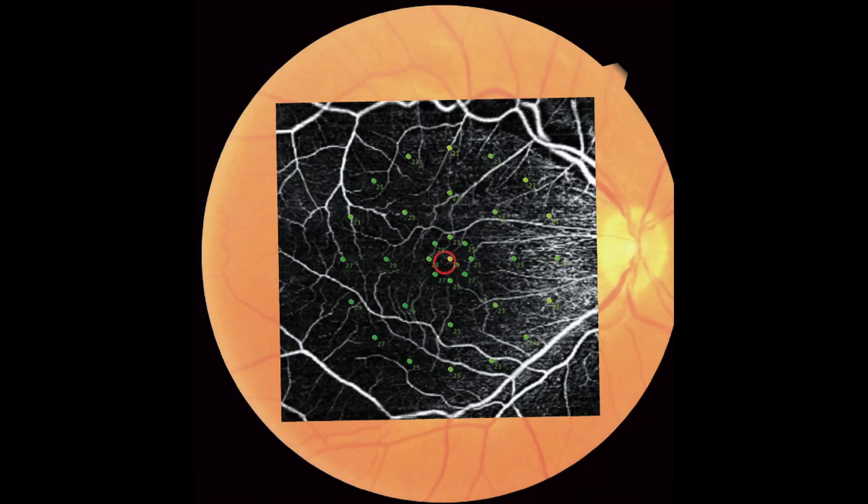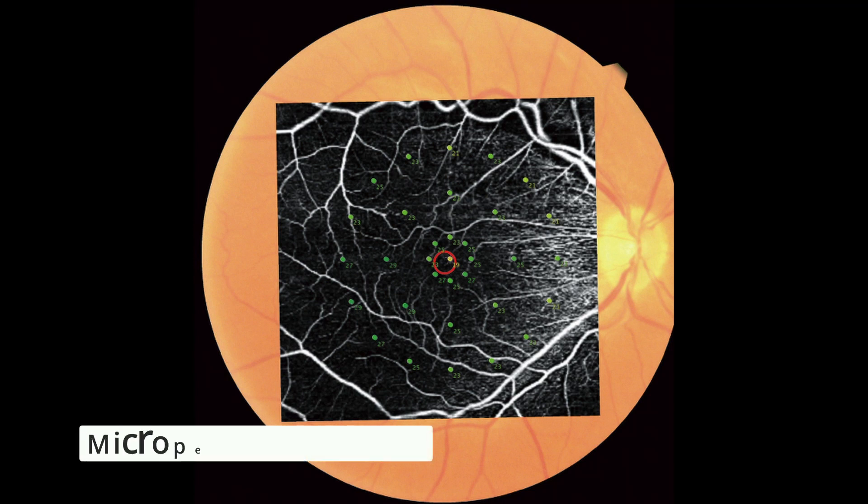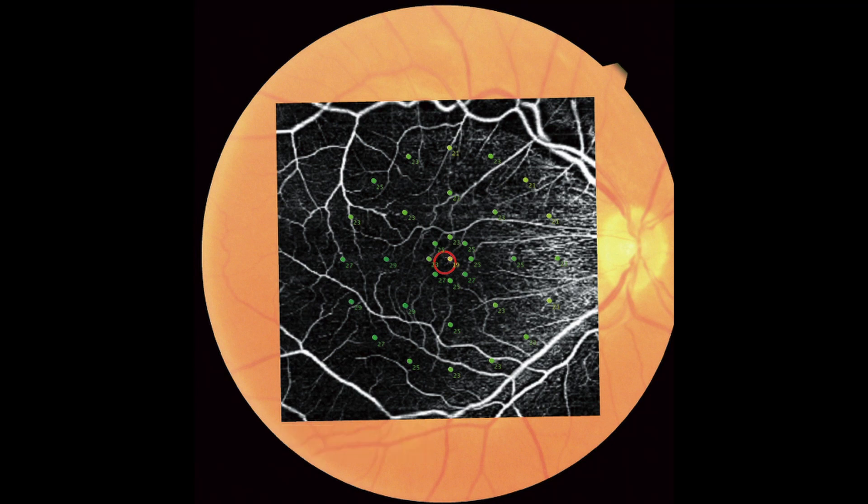If you are a happy owner of the MP3 which is the microperimetry from NIDEC, you can also combine those two machines. Then you have things like OCT angiography plus microperimetry or thickness of the macula plus microperimetry.